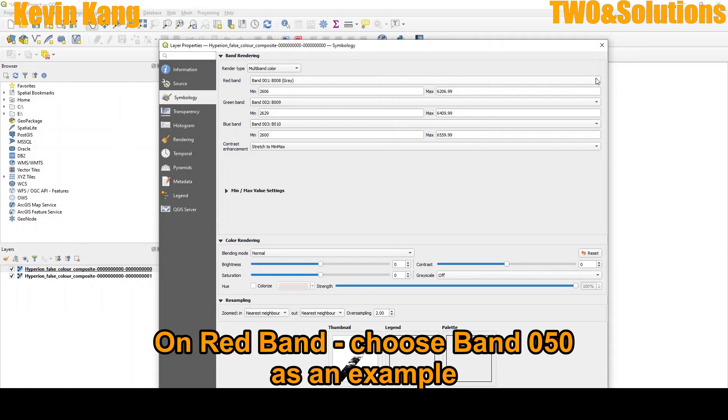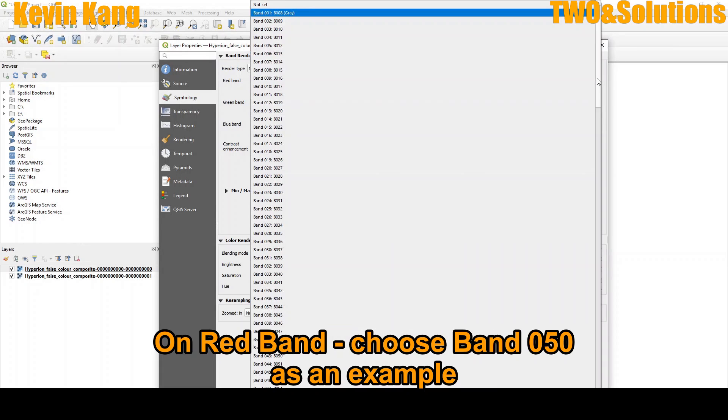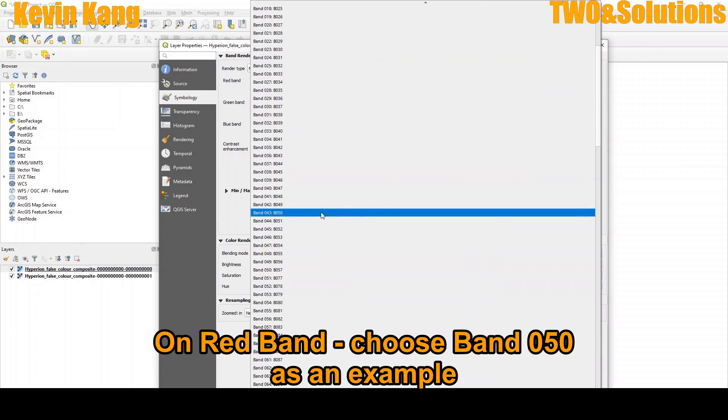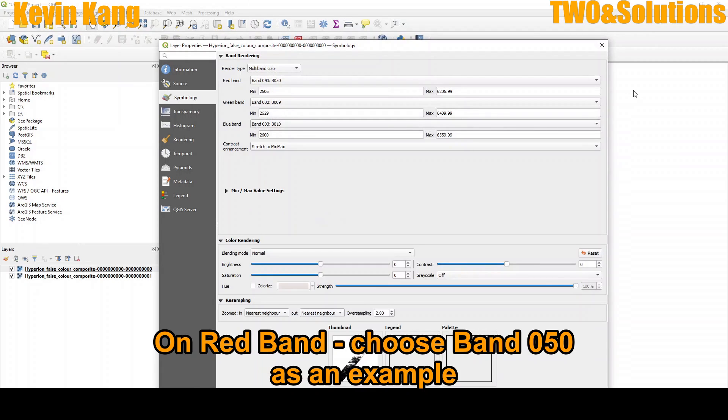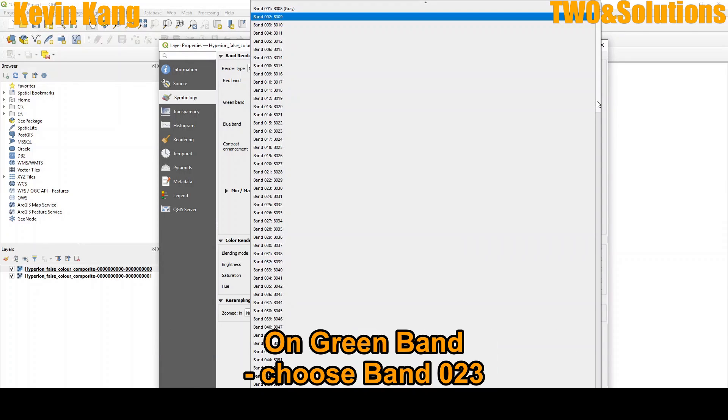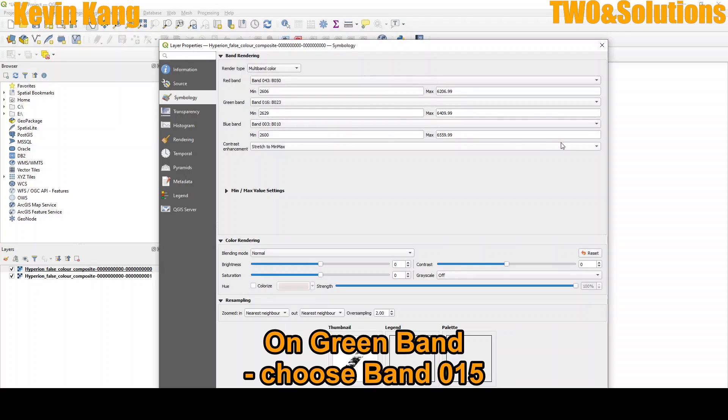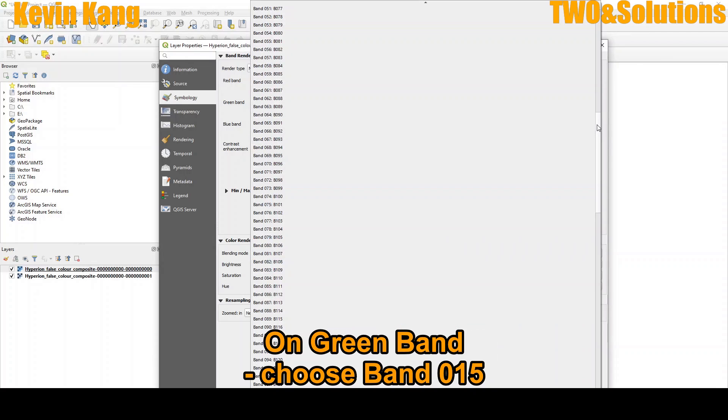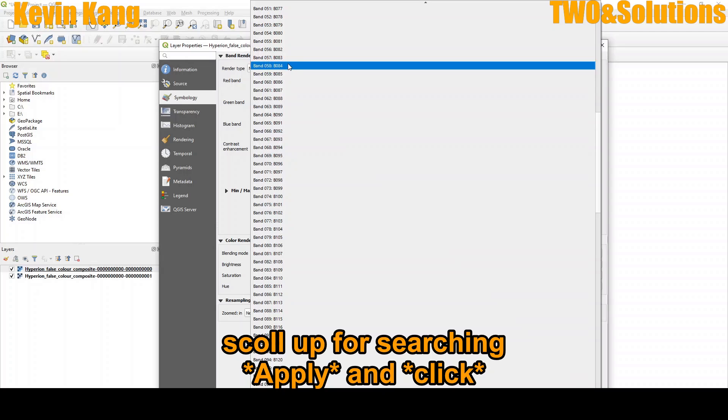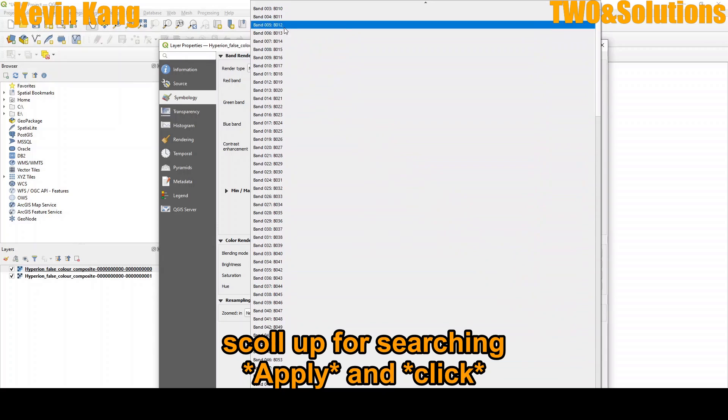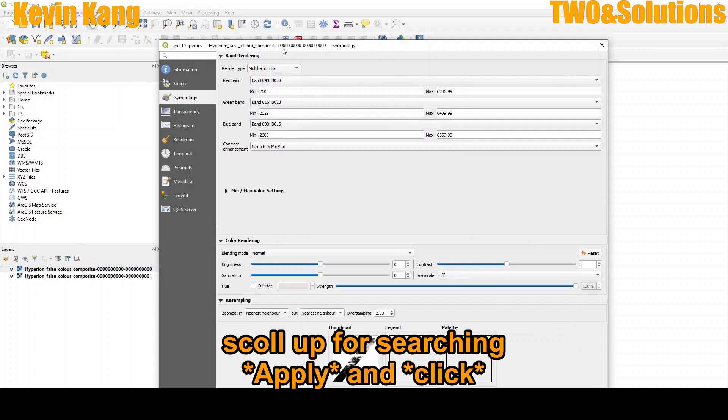So red is 50, green is 23, the last one is blue, it's 15. So we should scroll up and apply and click.